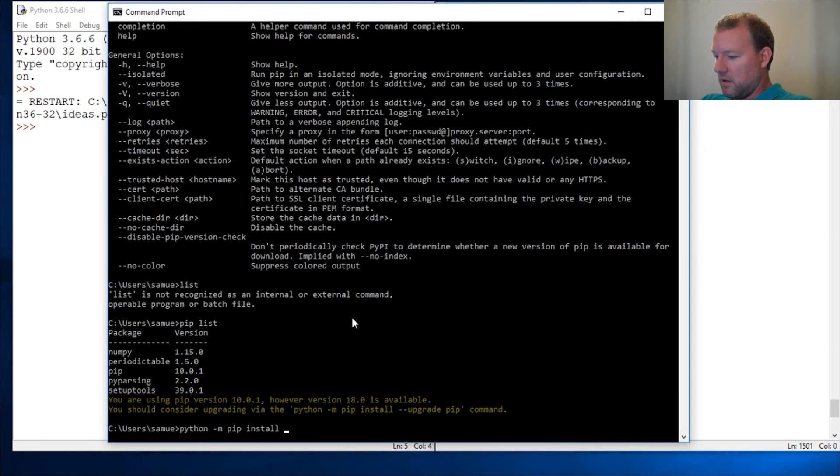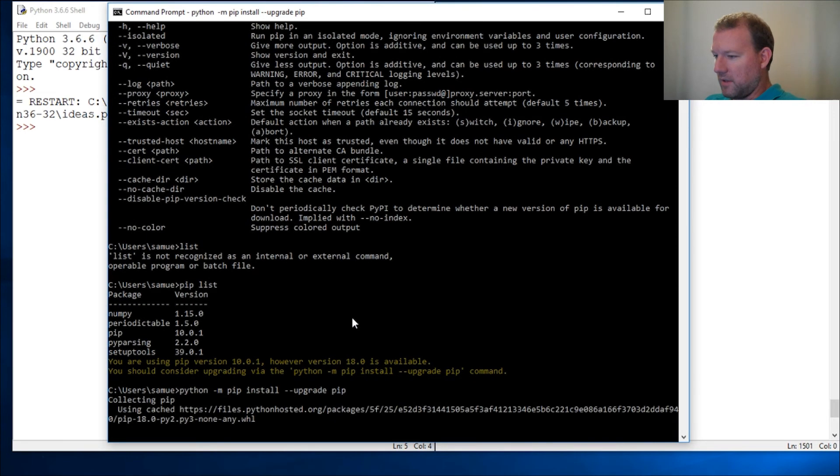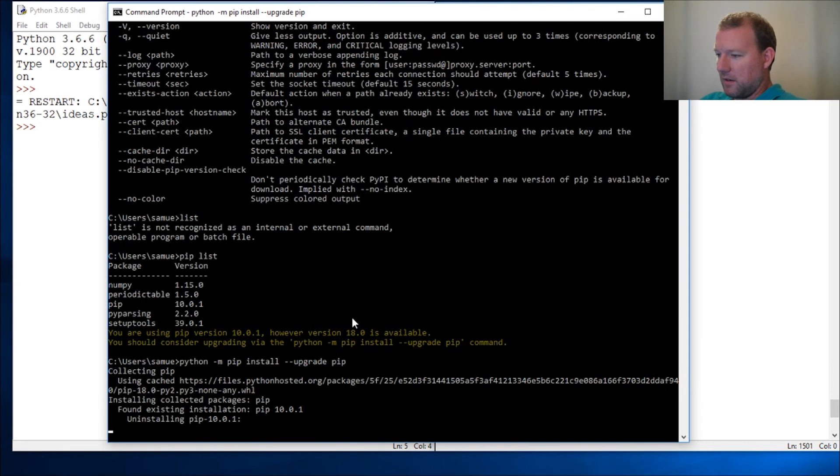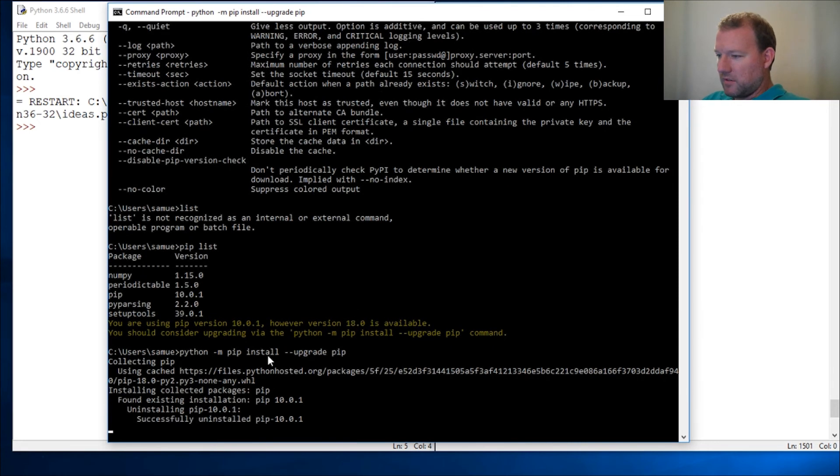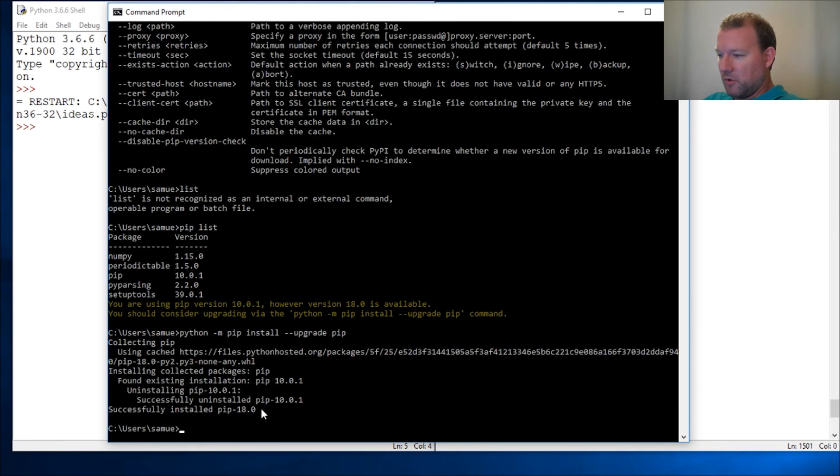Install and then upgrade pip and you let that thing run. It comes back and it uninstalls the package that was sitting there 10.0.1 and then it is going to upgrade and install the latest version of 18.0.